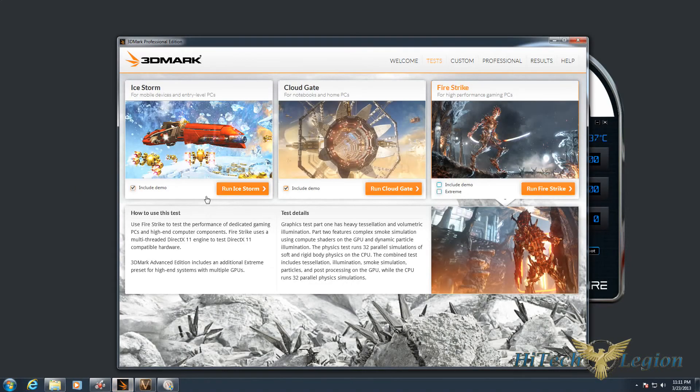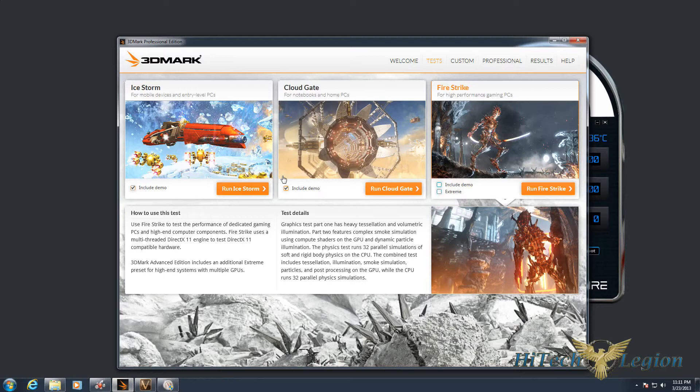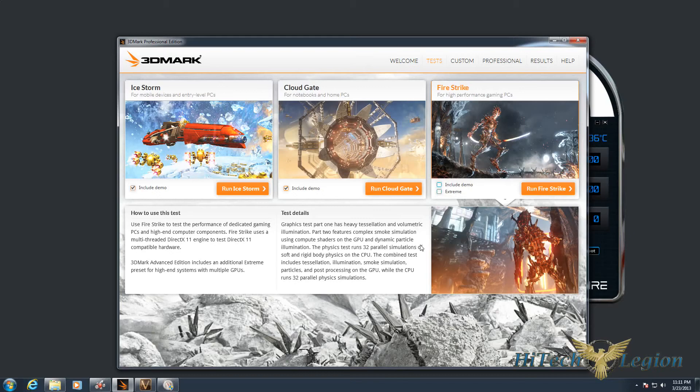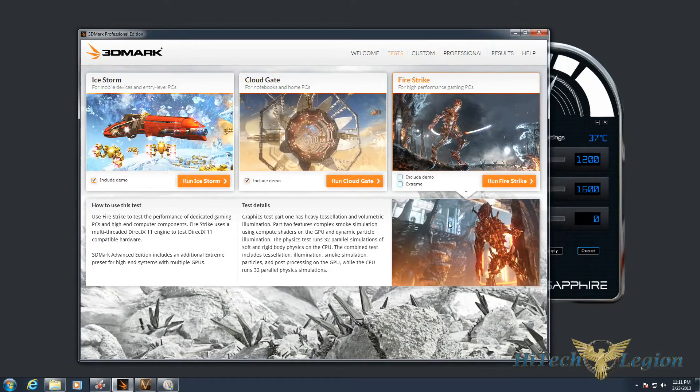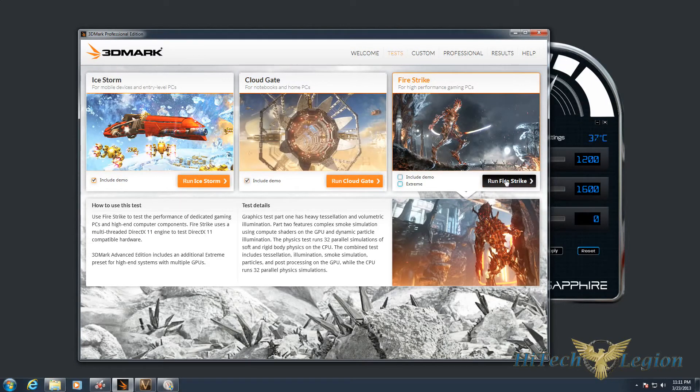One of the benchmarks I use to test stability is the new 3DMark Fire Strike benchmark. One thing to note is the extreme setting - for most cards, unless it's a really high-end card, should be unchecked because it really heavily stresses the GPU, even more than some of the higher-end cards can handle. So we're going to run Fire Strike and then I will show you the results.